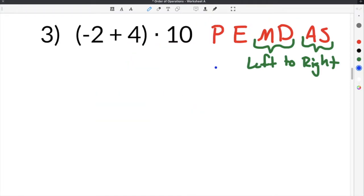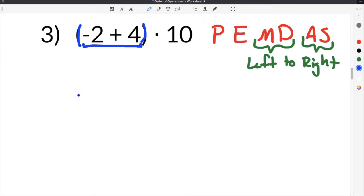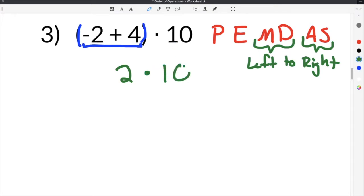Moving on to number 3. We have negative 2 plus 4 in parentheses, times 10. We're still going to follow the order of operations. The first thing we check for is parentheses — and we do have a set of parentheses here. So the first thing we have to do is perform the operations inside the parentheses. In this case, we have to add negative 2 plus 4. When we add negative 2 plus 4, we get positive 2.